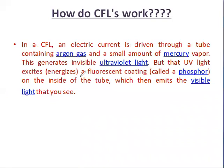Similar to the fluorescent tube, in a CFL an electric current is driven through a tube containing argon gas and a small amount of mercury vapor, also known as a penning mixture. The current in this penning mixture generates invisible ultraviolet light, which then excites a fluorescent phosphor coating on the inner side of the tube.